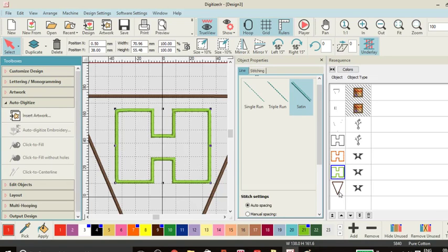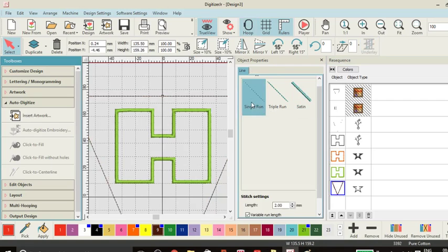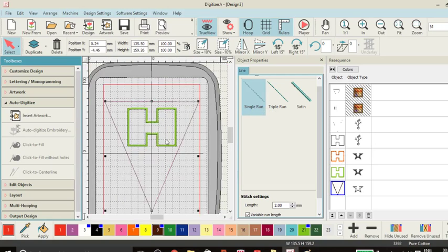And then on top of my applique, I want my top layer of flag. Now, if you saw earlier, I accidentally clicked satin. So I'm going to convert it back to a single one. And that's my bunting created in the hoop. And that's simply all you need to do.